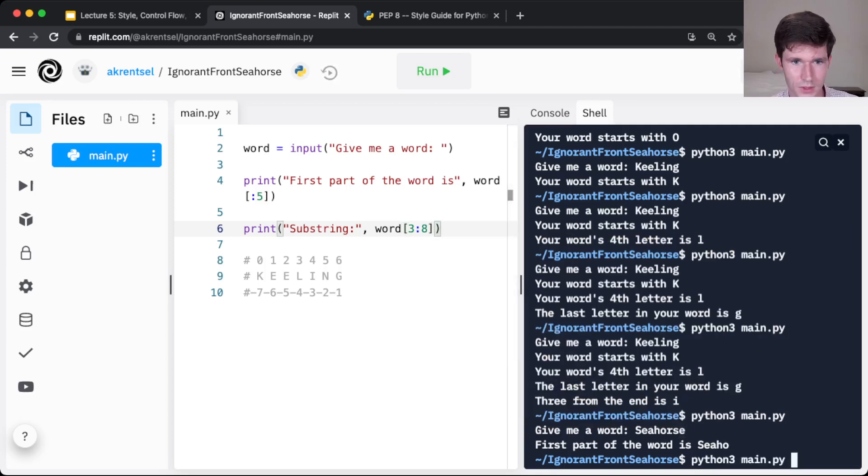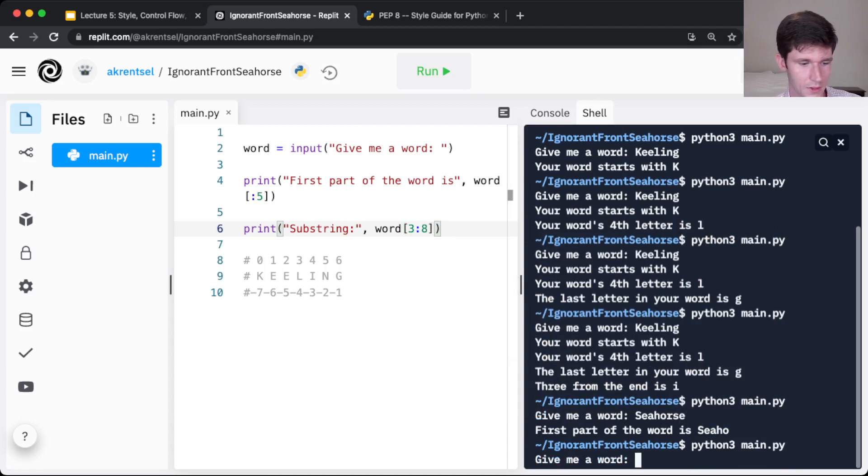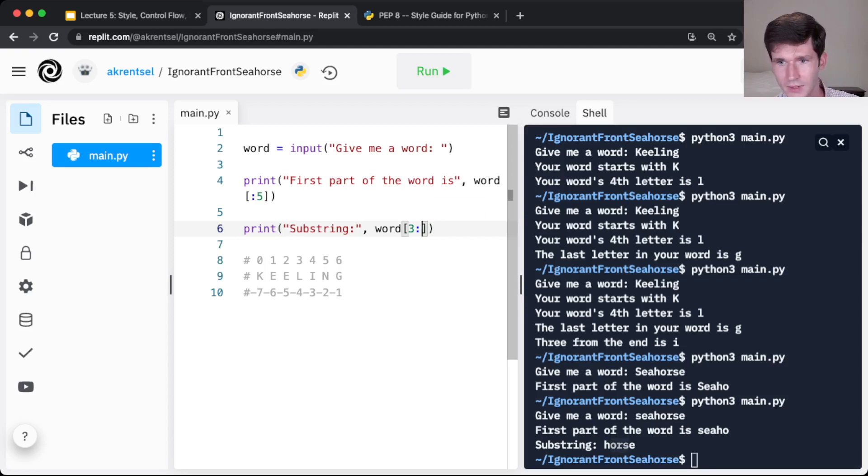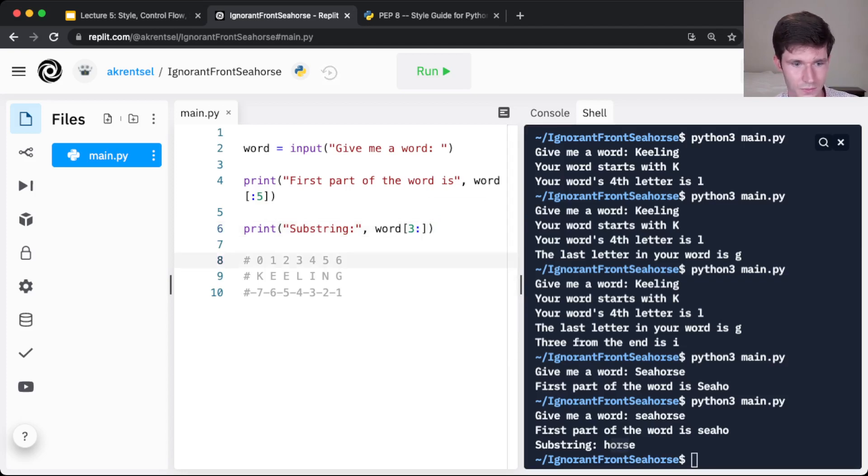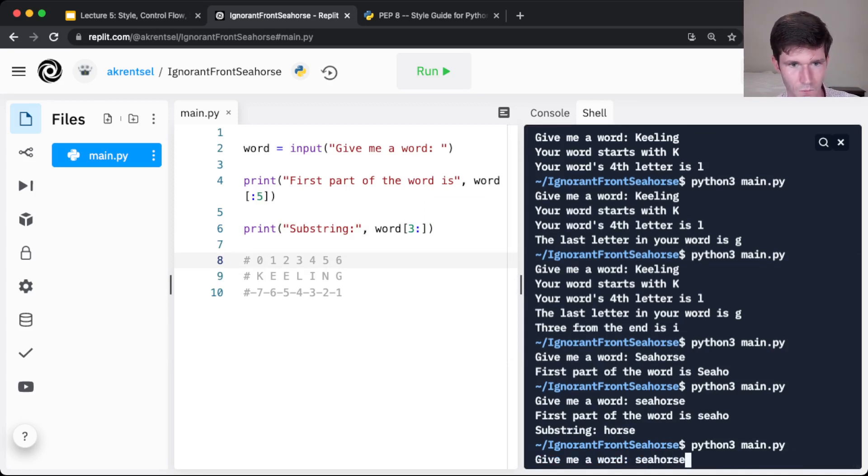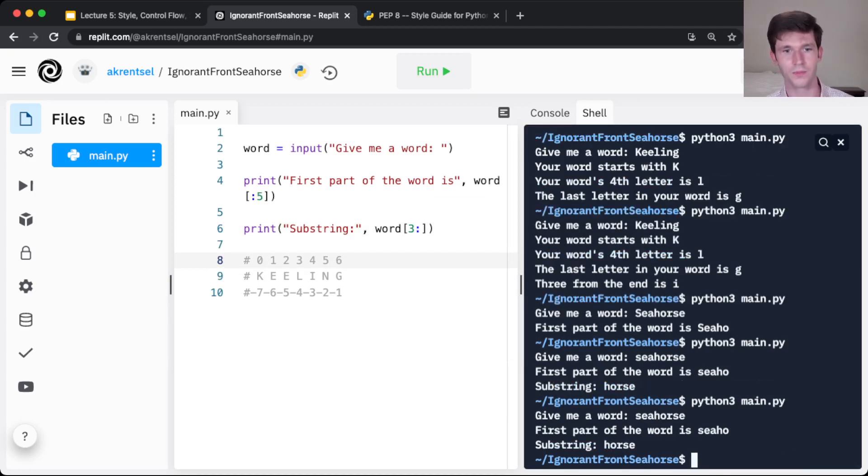if we run this, this will print seahorse. But we don't really need to include that 8. If we leave it out, Python just fills that in for you. It knows that you mean through the end of the string. And so seahorse. And that prints out horse.